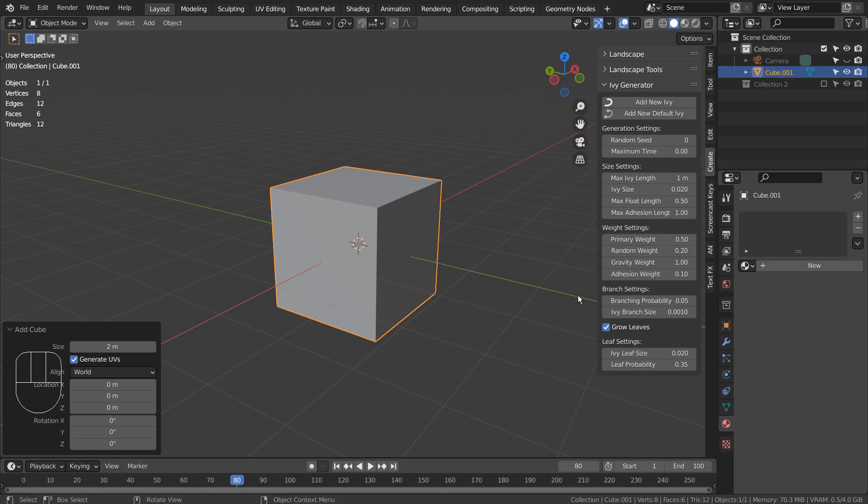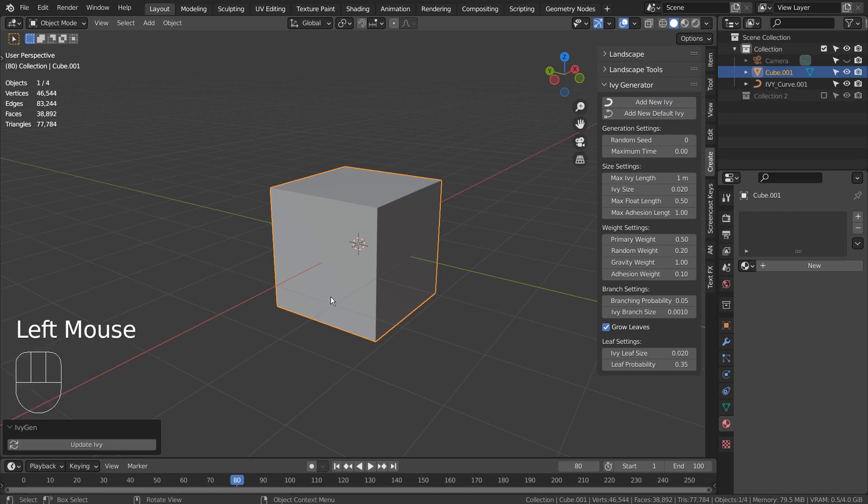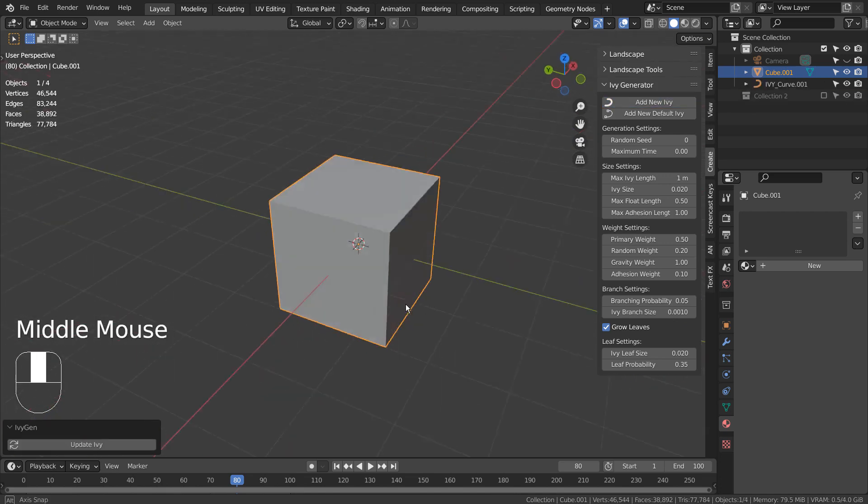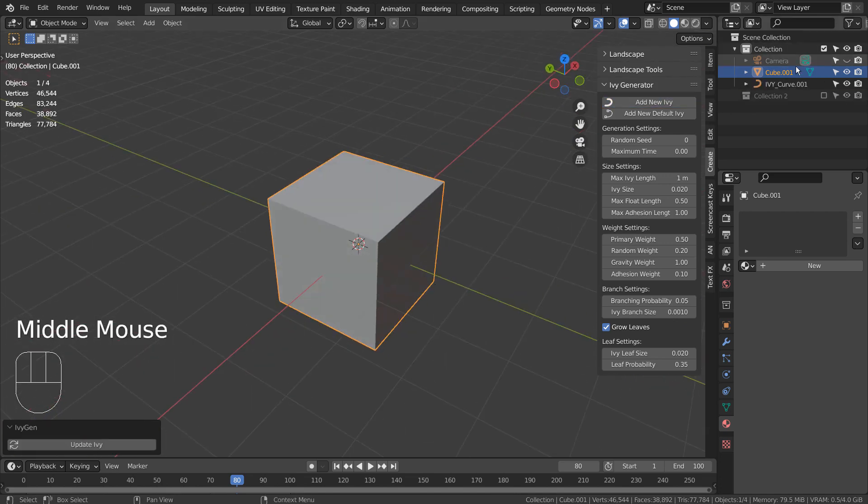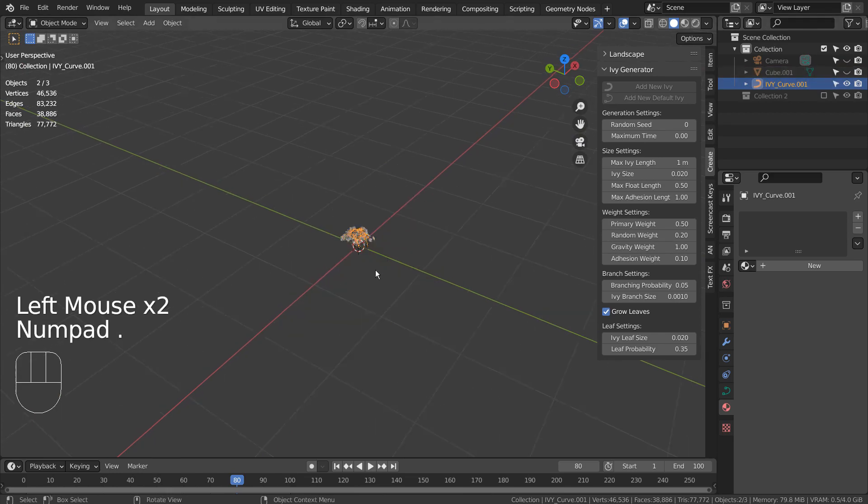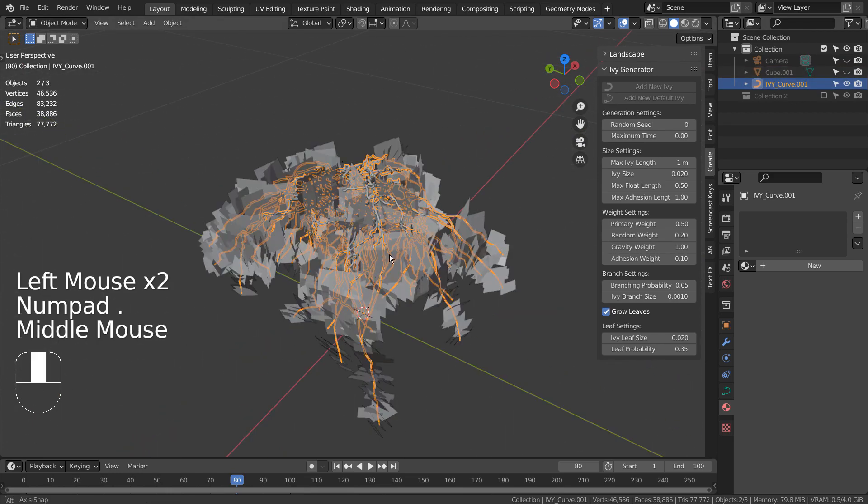There's an unwritten rule that we must remember when using the IV generator, and that is how we must move the 3D cursor. If we put the 3D cursor at the default location, the IV will never appear on the surface of a mesh. Let's undo.